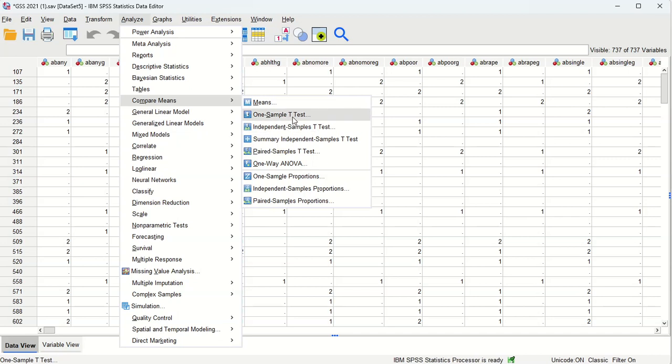One sample just tells you whether or not the mean can be generalized to the wider population. So if you were just to do that with age then we would see whether or not it was generalizable. And it is, so we won't bother with that.